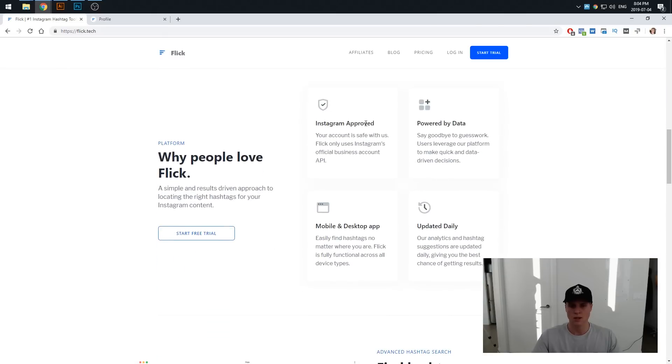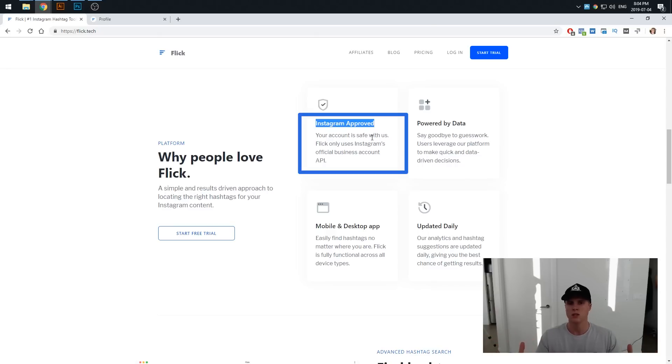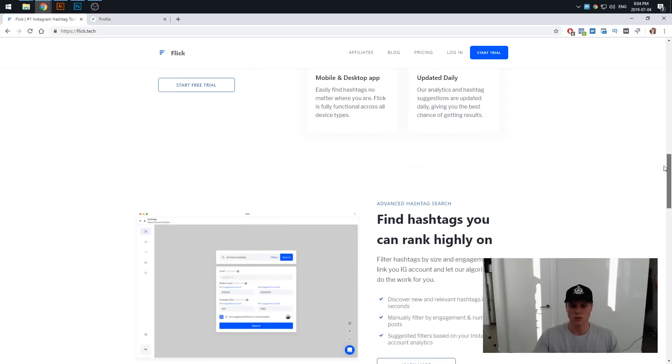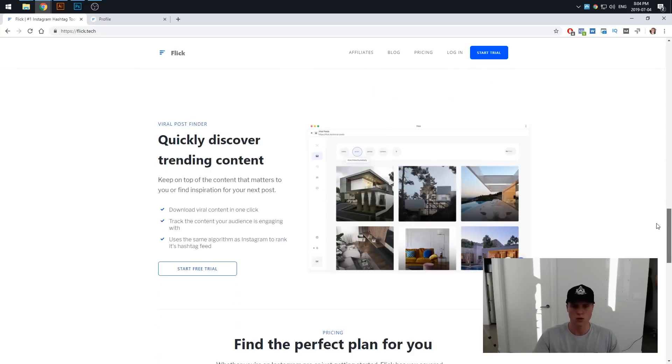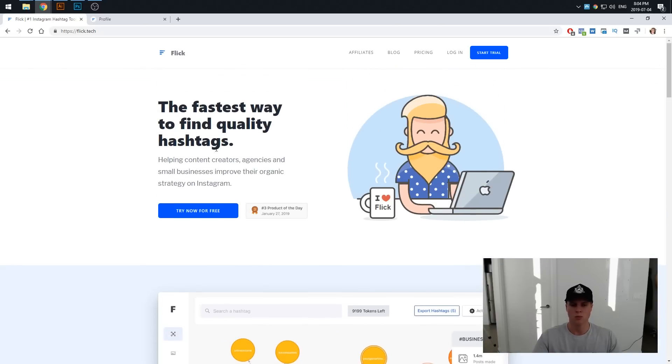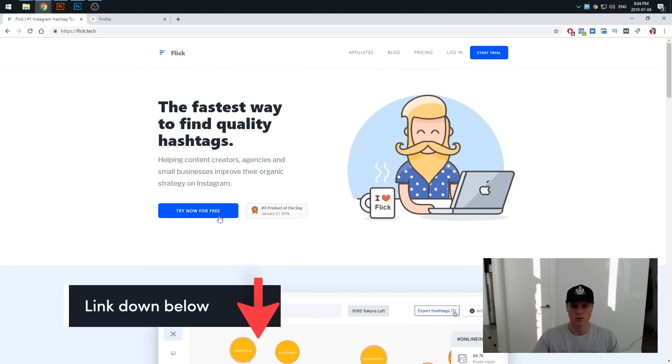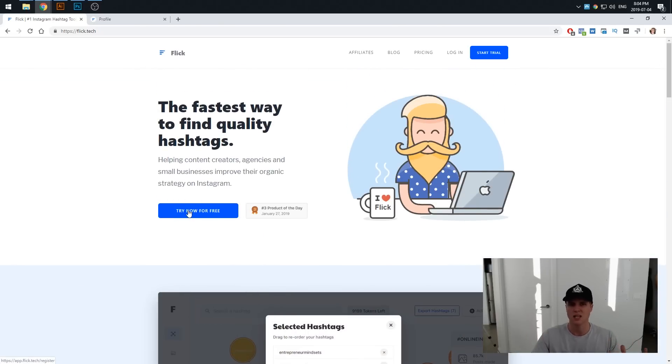What's also great as well, Flick is Instagram approved. They are in line with the API and terms and conditions of Instagram which is really good because that means your account is going to be safe. Naturally down below I will have a link for you to follow along and grab the free trial which is really awesome so you can actually go ahead and use Flick for free.